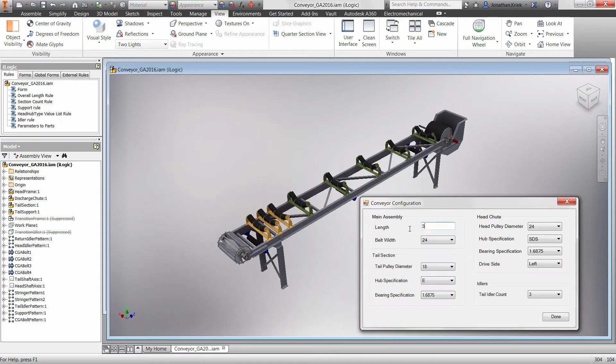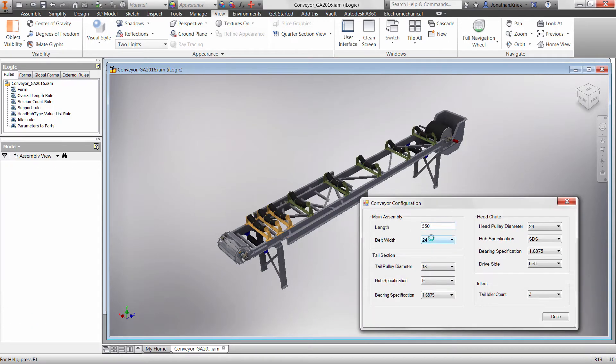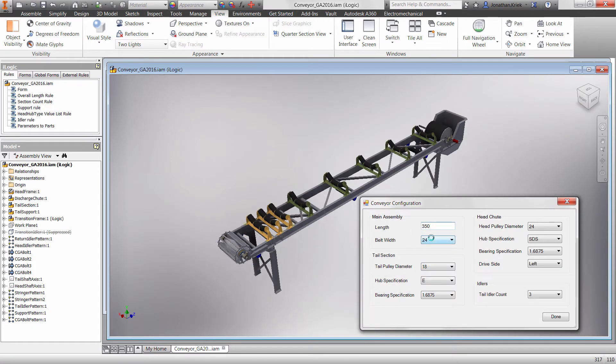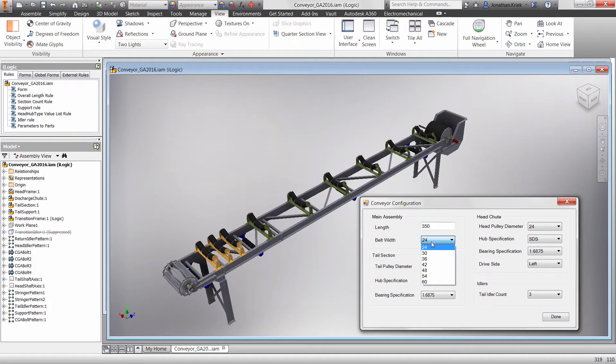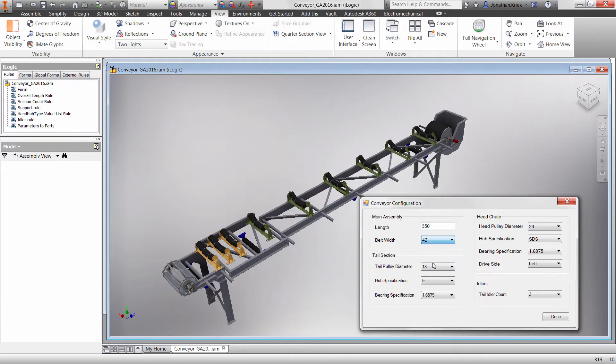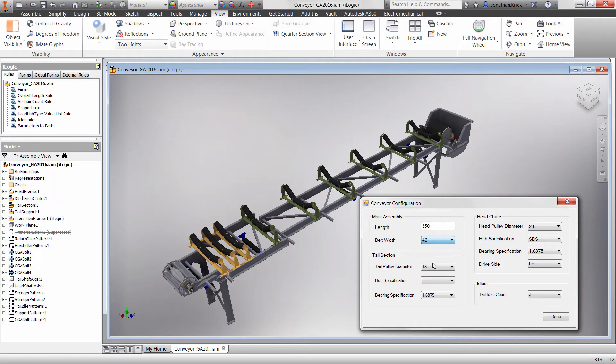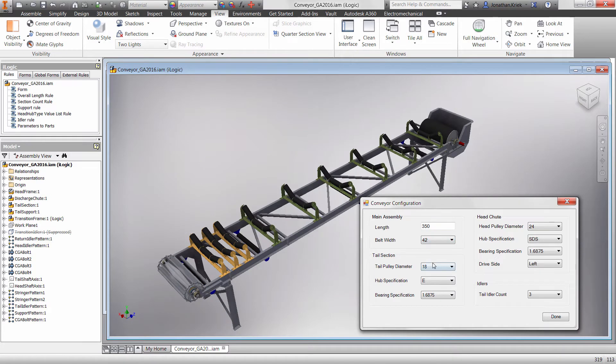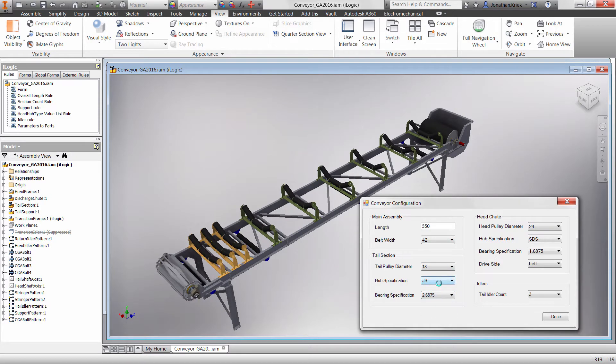Now, I know I just said programming twice, but iLogic enables any Inventor user, even those with little or no programming experience, to capture engineering and product knowledge directly within virtual models, transforming it into a reusable knowledge asset.